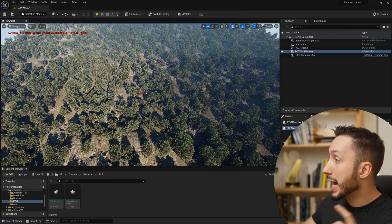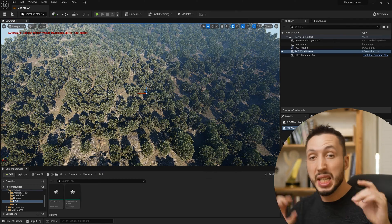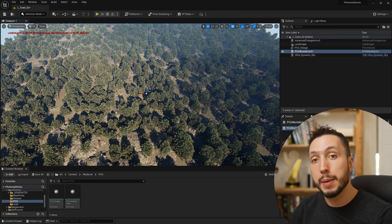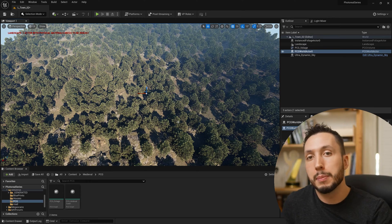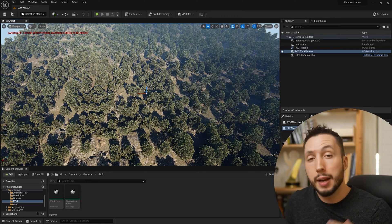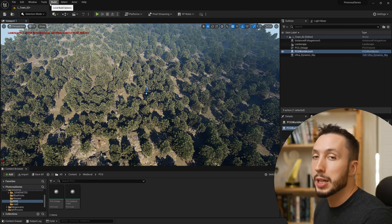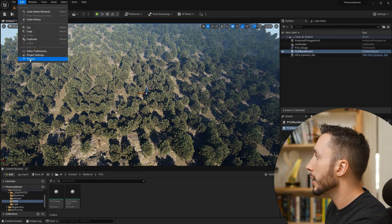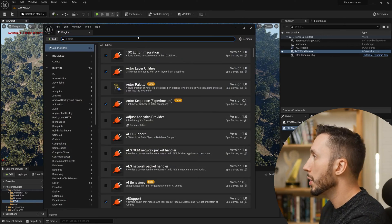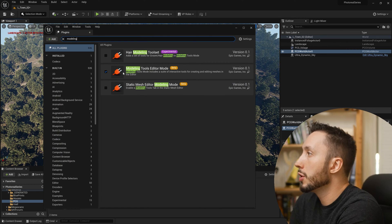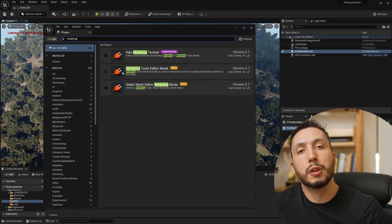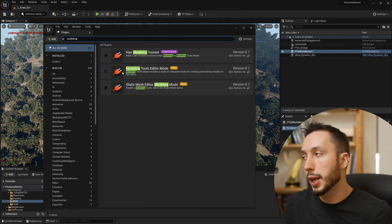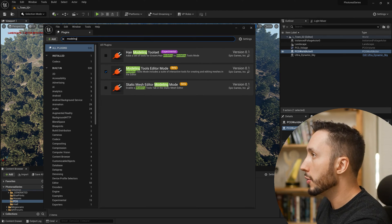To make a town spawned inside of this forest, we first need to create a spline shape that will cut out the existing PCG volume. We need to make sure one plugin is enabled: go to Edit > Plugins, type in 'modeling', and make sure you have Modeling Tools Editor Mode checked on. If it prompts you to restart the engine, go ahead and do that.